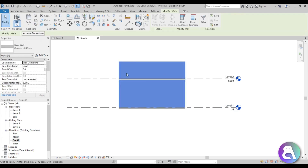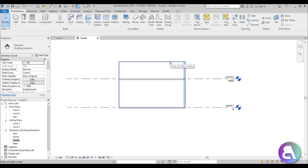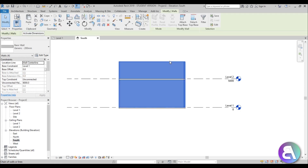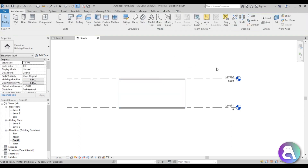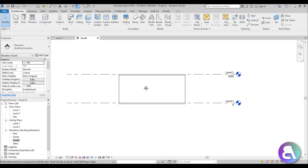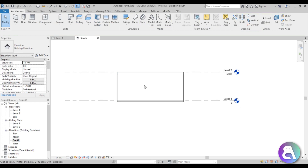Now I'll select all of these walls — hover over one of the walls, hit Tab, then select all of them, go Attach Top Base, and attach. There we go — we have our top floor on which we're going to be placing our triangular ceiling.